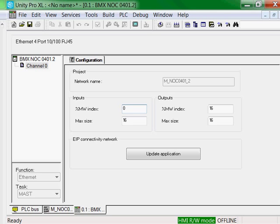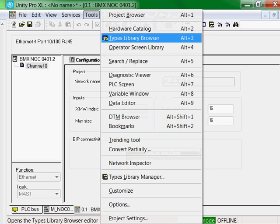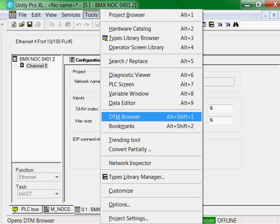The module IP address is configured within the DTM browser. You can get to it by selecting Tools, DTM Browser.